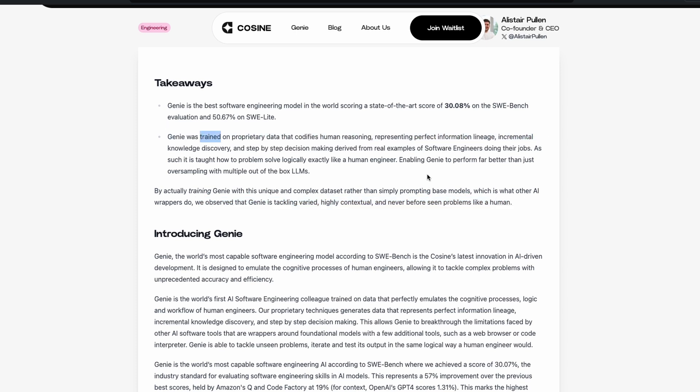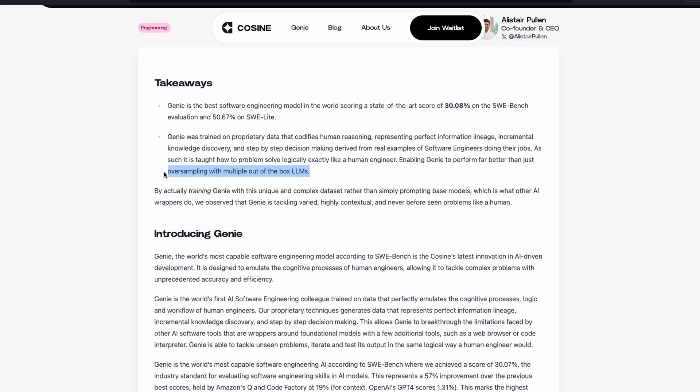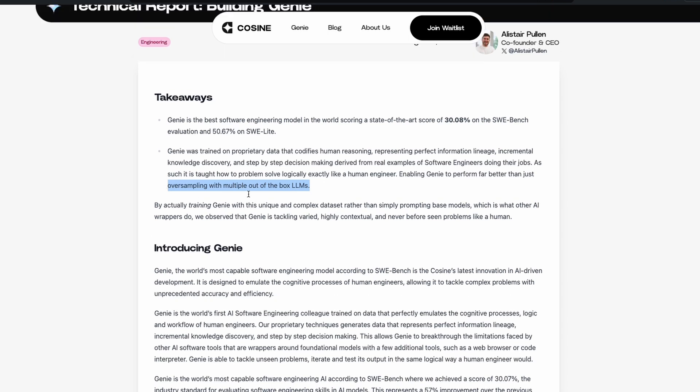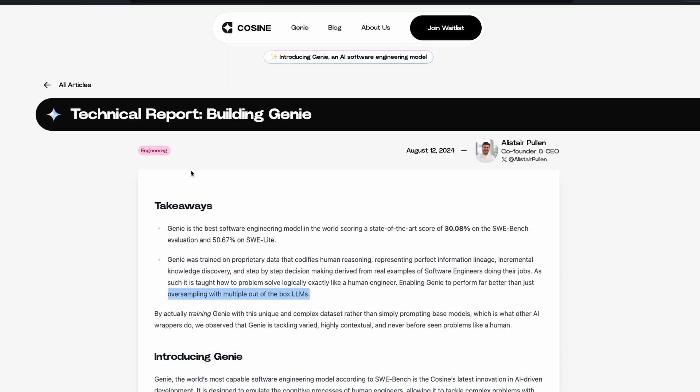Okay, trained is the word that they've again used, enabling Genie to perform far better than oversampling with multiple out-of-the-box LLMs. That means they are basically doing something very different, because all the current approaches, Devin, OpenDevin, Devika, all these, what they do is they use out-of-box LLMs, they have some kind of agentic behavior, and then they try to solve the problem recursively, and they try to figure out if the problem has been solved. So according to this, Genie is trying to do something different. That's why I wanted to make this video and show you that this product exists.